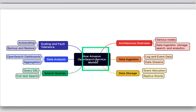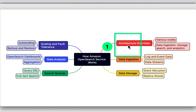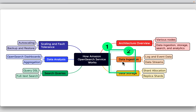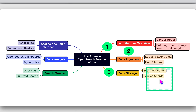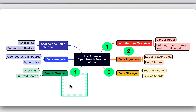Amazon OpenSearch Service comprises various nodes — data, master, and client nodes — that work together to handle data ingestion, storage, search, and analytics. For data ingestion, logs and event data can be ingested using Fluentd, Logstash, or directly via API. Real-time data can be ingested through Amazon Kinesis or other streaming services. Data is divided into shards for efficient storage, and replica shards are automatically created to ensure high availability.